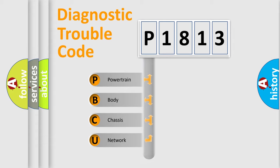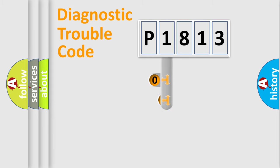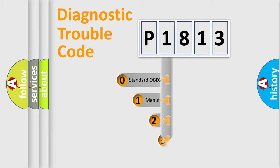Powertrain, Body, Chassis, and Network. This distribution is defined in the first character code.